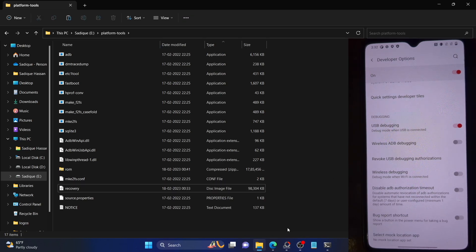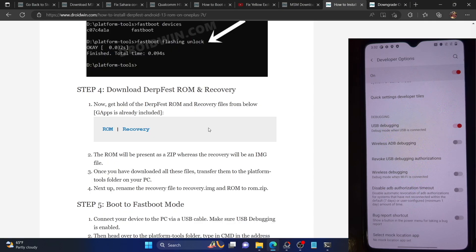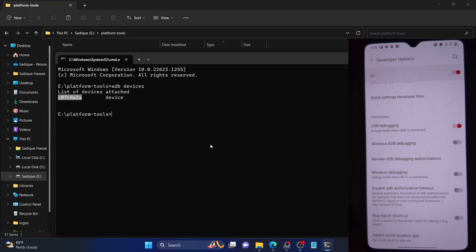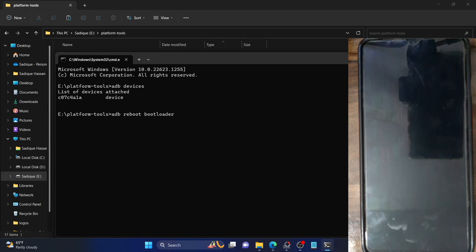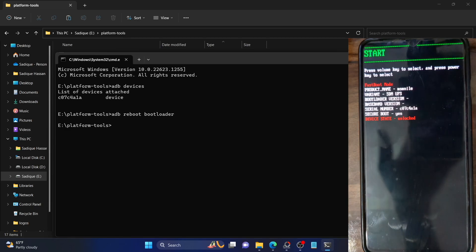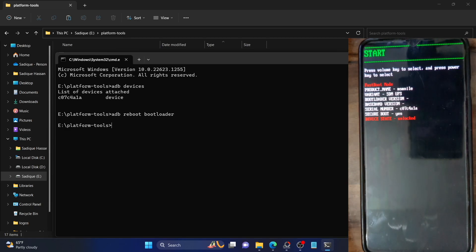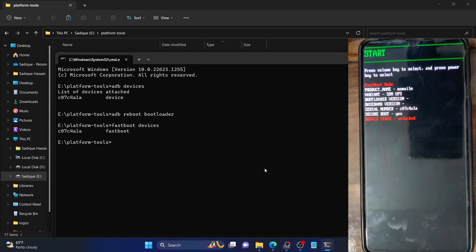We should now boot our phone to fastboot mode and unlock the bootloader. Open CMD inside the platform tools folder and type 'adb reboot bootloader' and hit Enter. Your phone should now boot to fastboot mode, which should only take a few seconds. Once in fastboot mode, let's verify the fastboot connection. Type 'fastboot devices' and hit Enter and make sure you're getting a serial ID. If you're not getting a serial ID, then you'll have to install the fastboot drivers.